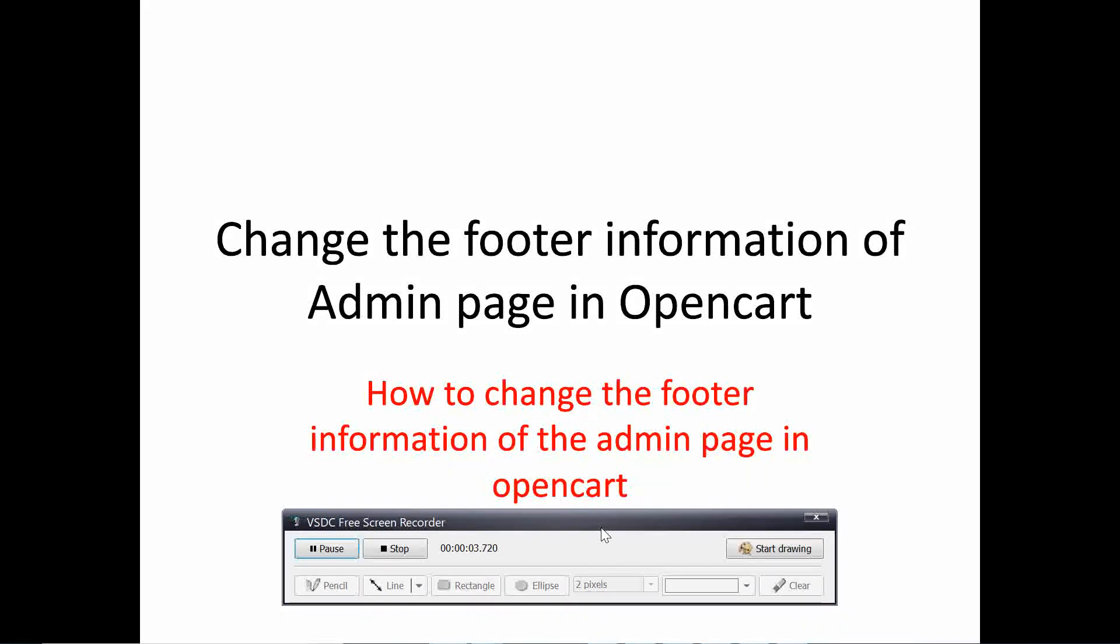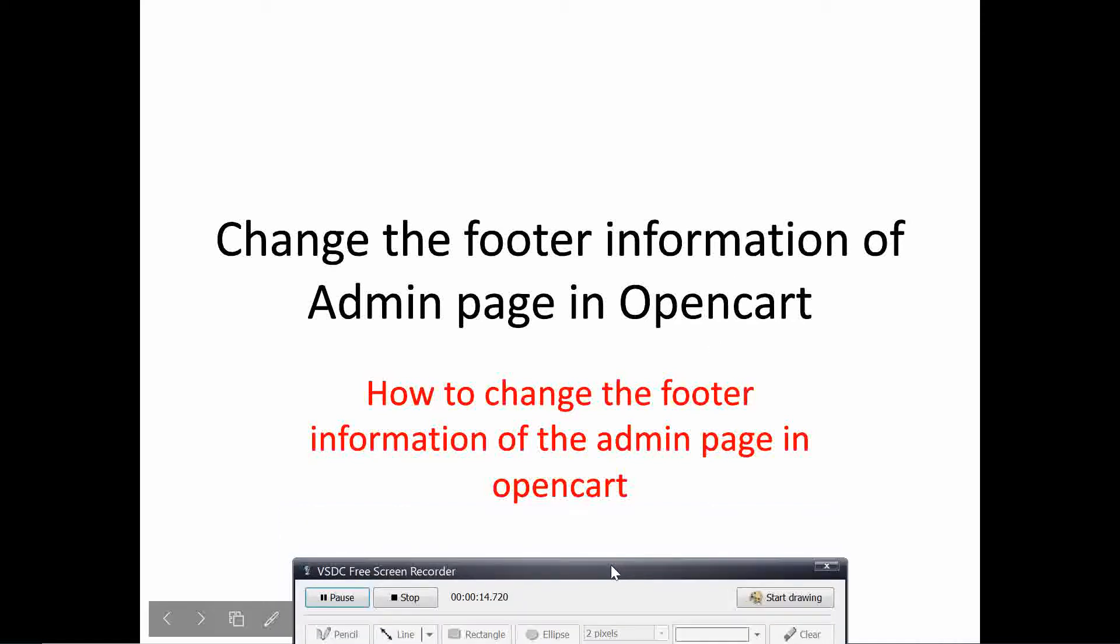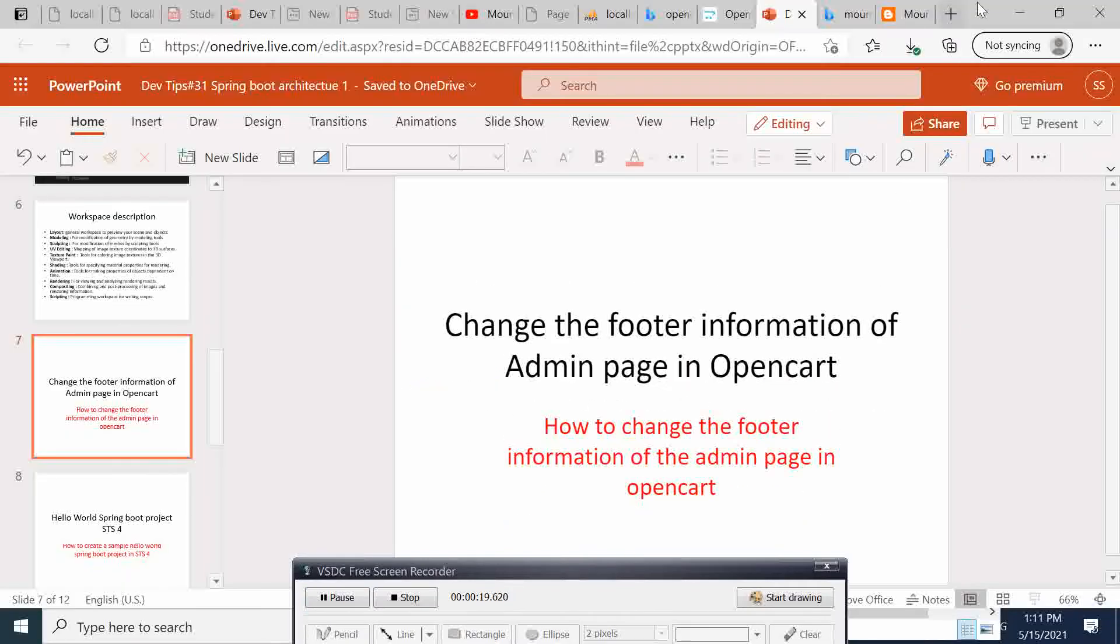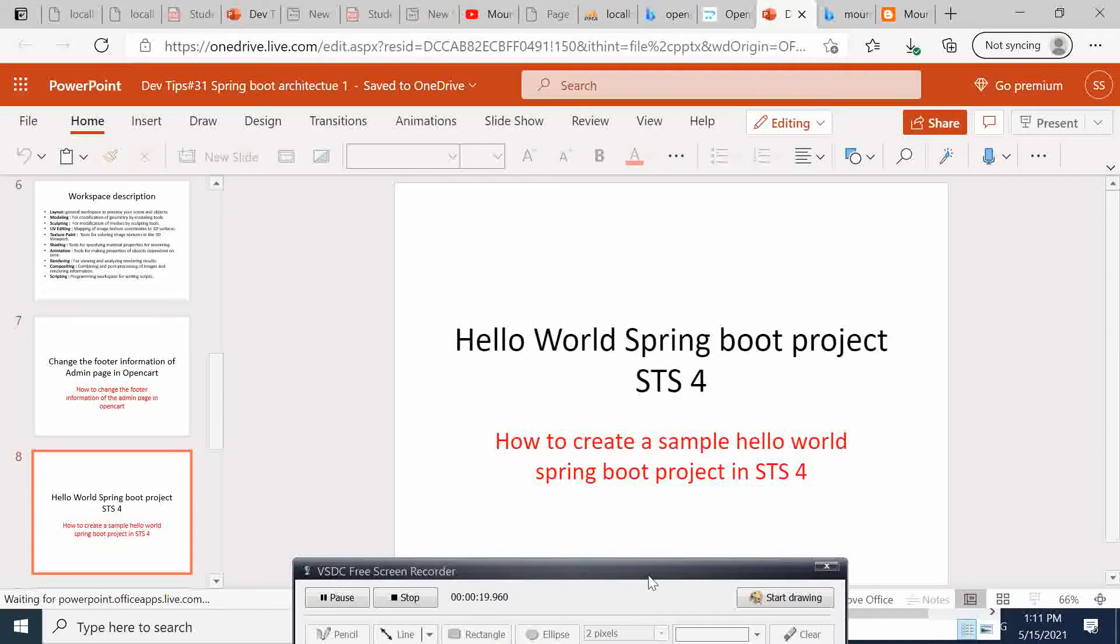Hi, welcome to this new video tutorial on OpenCart. Today I will show you how you can change the footer information of the admin page in OpenCart. Without further ado, let's go.